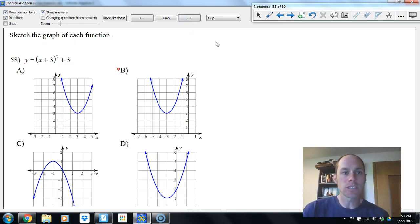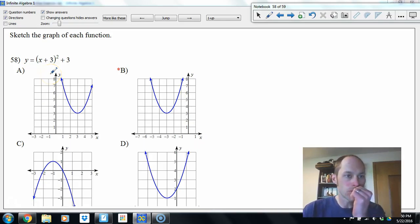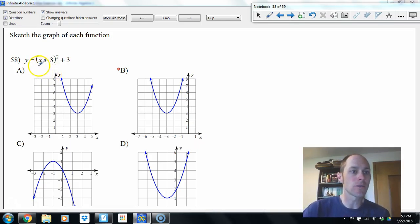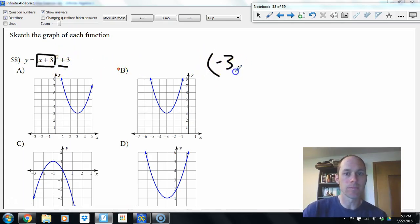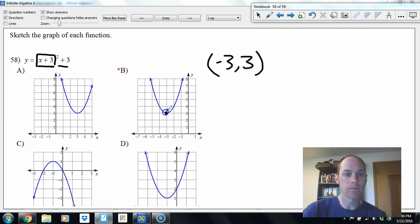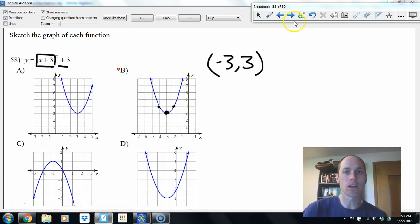In vertex form, just shift the graph. To get zero inside: x plus 3 means x equals negative 3. It shifts up 3. Vertex is (negative 3, 3). The a value is 1, so go up 1 and over 1 to find adjacent points. Make a smooth curve.